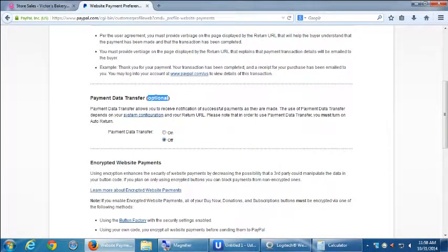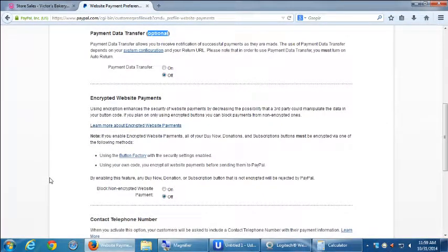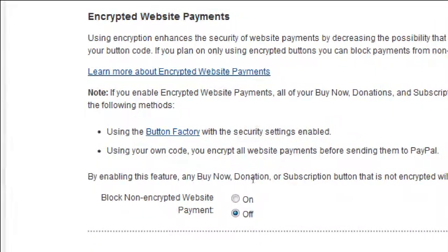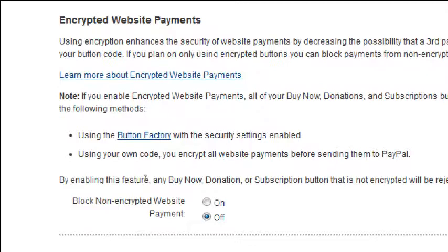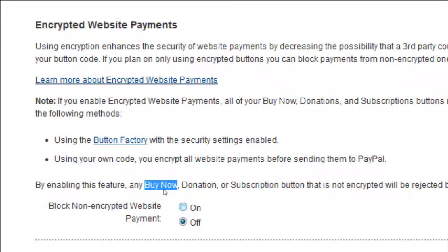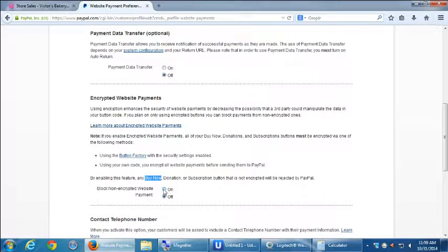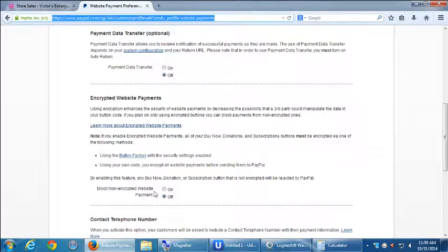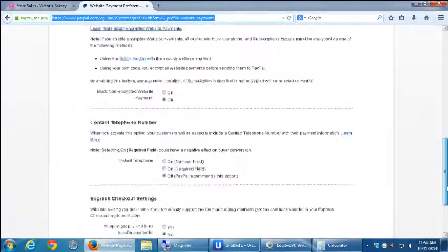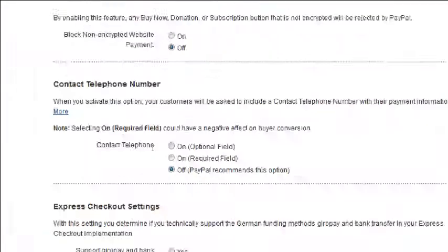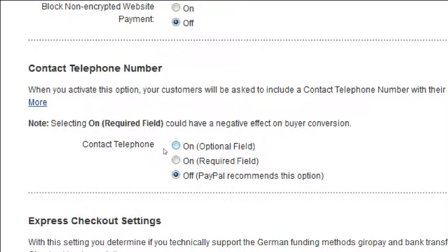Payment data transfer optional, but we'll do it in a different way. Encrypted website. This doesn't apply to us because it's talking about if you add the buy now button to your website, you then turn on encryption. So that means we don't have encryption. We don't have the security feature turned on on our site. We didn't buy the SSL certificate. So this would be detrimental for us to turn on. The security is happening on PayPal anyway. It's not happening on our site. So we don't need that. We can display a phone number. When you activate this option, your customers will be asked to include a phone number. So you can turn it on optional, on required, or off. So if you also want to capture people's phone number in case you need to get in contact with them, you can turn that on and make it required.